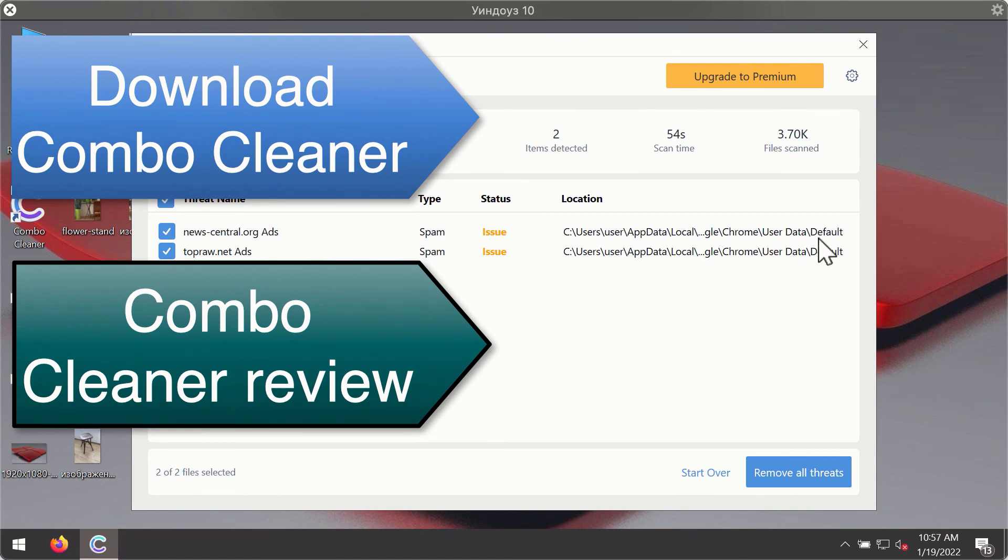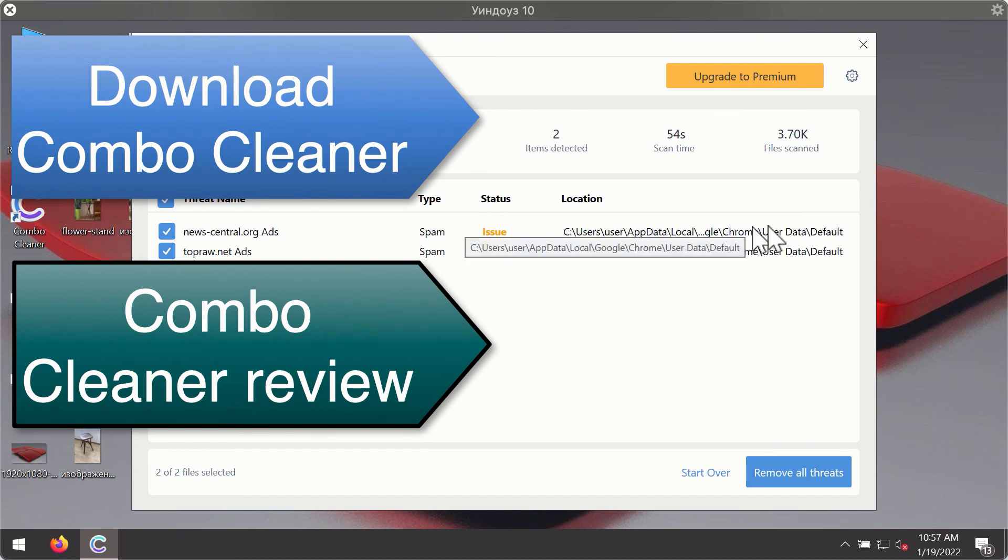You'll be able to remove each threat manually by going to these locations, or you may consider upgrading to the premium license to remove these threats automatically.